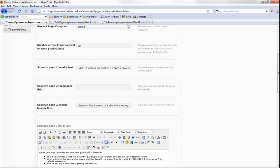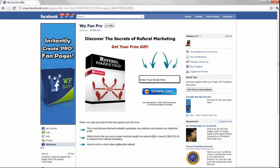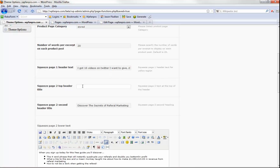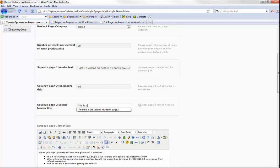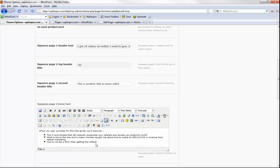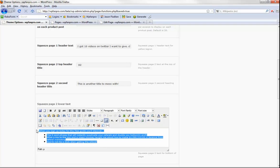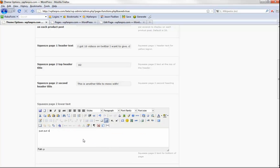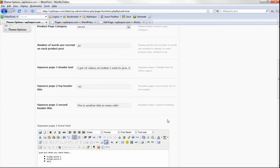Now let's look at squeeze page two. Back in theme options, under 'squeeze page two top header title' you can put in whatever you want. There's also a 'squeeze page two second header title' field. Down here, 'squeeze page two lower text' is where you create your bullet points — just click the bullet point button and add bullet point one, bullet point two, etc. Then hit save changes.